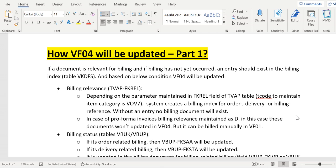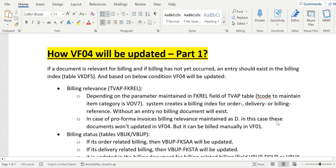If the FKREL field has a blank value, nothing is maintained, and those documents won't appear in VF04. In the case of proforma invoices, billing relevance is maintained as D, so proforma invoices won't appear in VF04. Proforma invoices can be created through VF01, not through VF04.